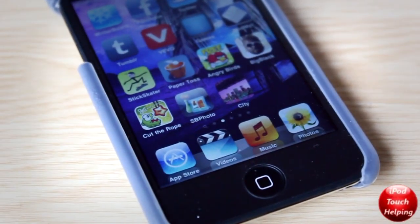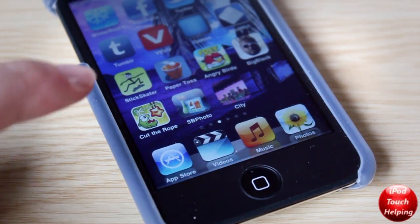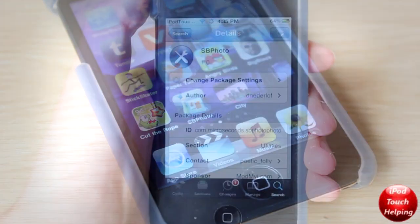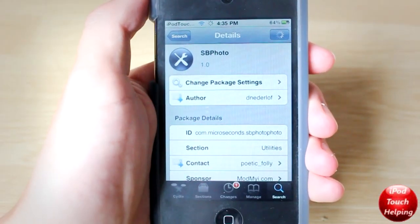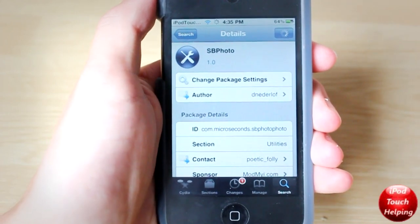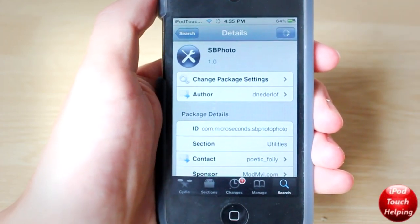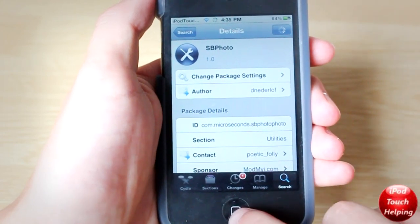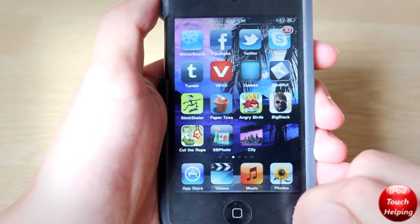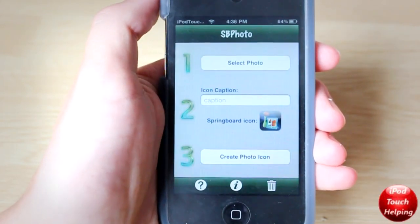What's up guys, iPod Touch Helping here, showing you guys a cool Cydia tweak called SBphoto. Let's get right into it. First, open up Cydia and search for SBphoto. You're going to want to install it by clicking the top right-hand corner. Once you have installed it, you will not need a respring or anything, and you should get this application right there — SBphoto. Go ahead and click on that to open it up.